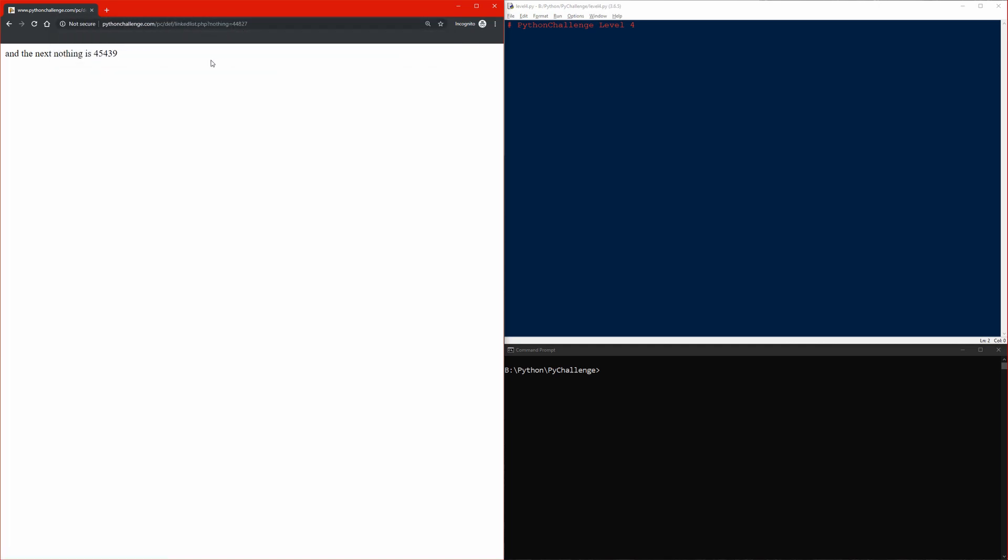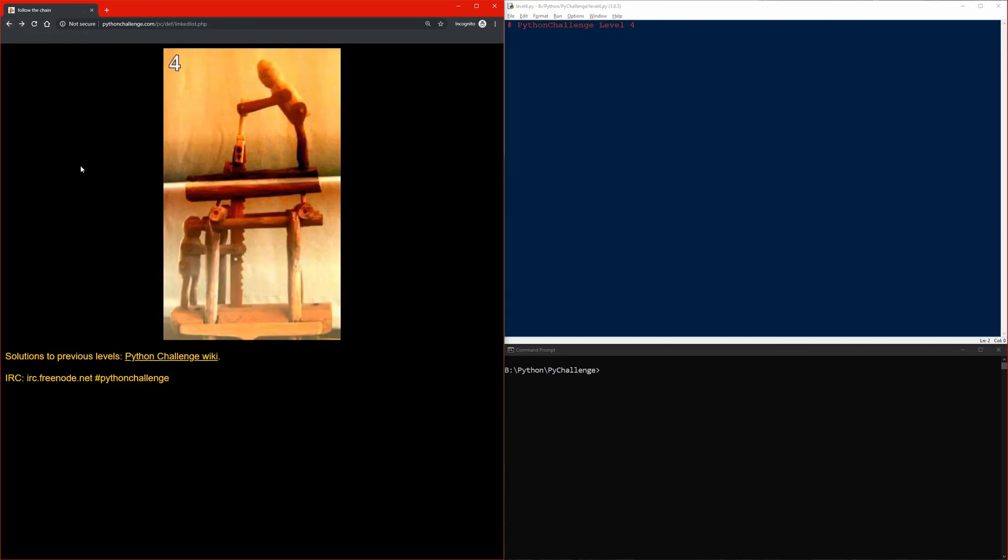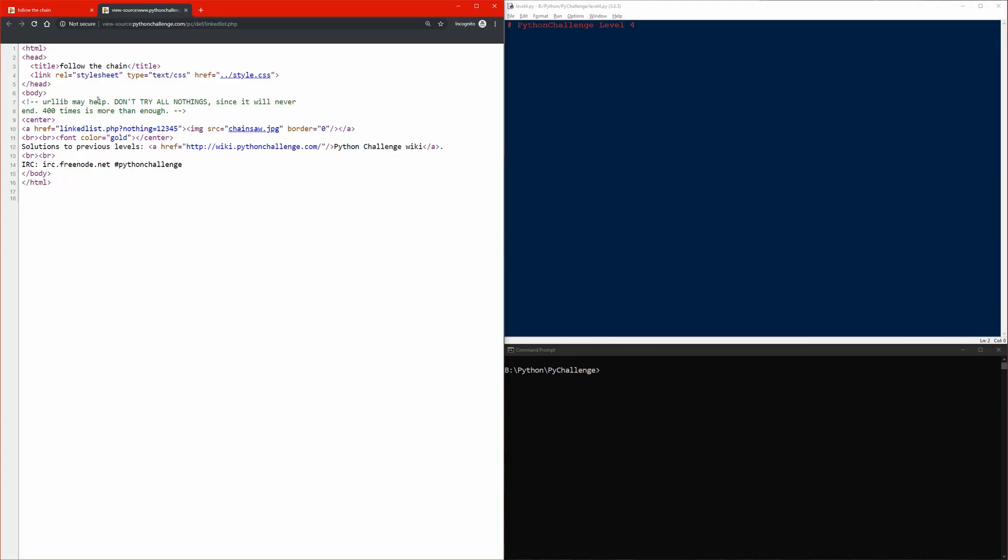The next nothing is 45439. That's gonna go for a long time, I assume. Let's see the page source. URL library may help, don't try all nothing since it will never end. 400 times is more than enough. That's our hint right there. We should not do this more than 400 times, otherwise we'll be going in an infinite loop.